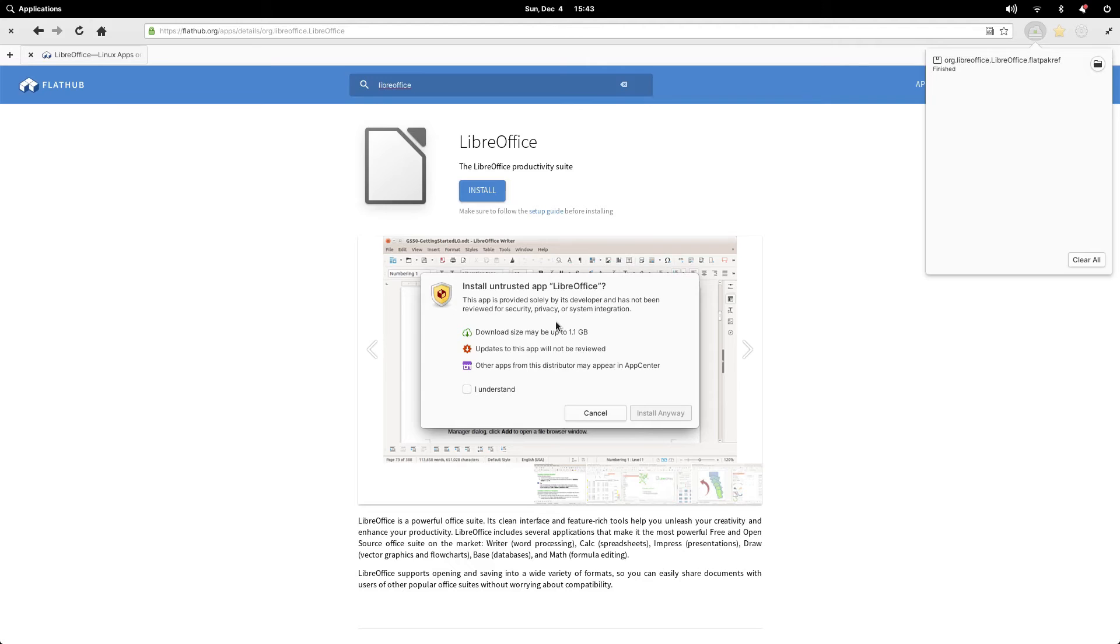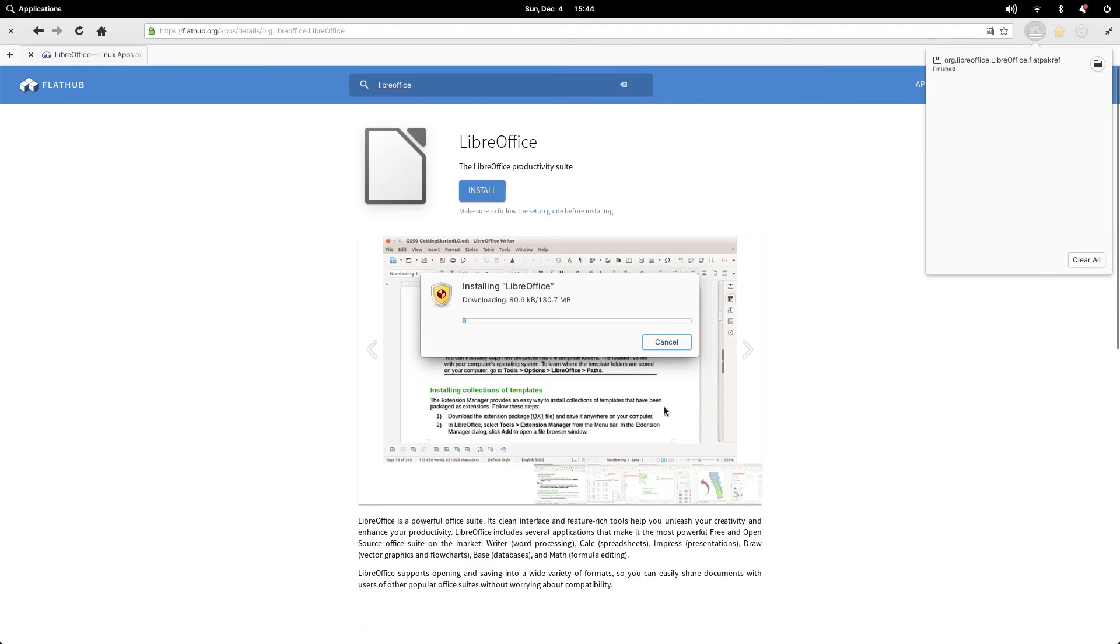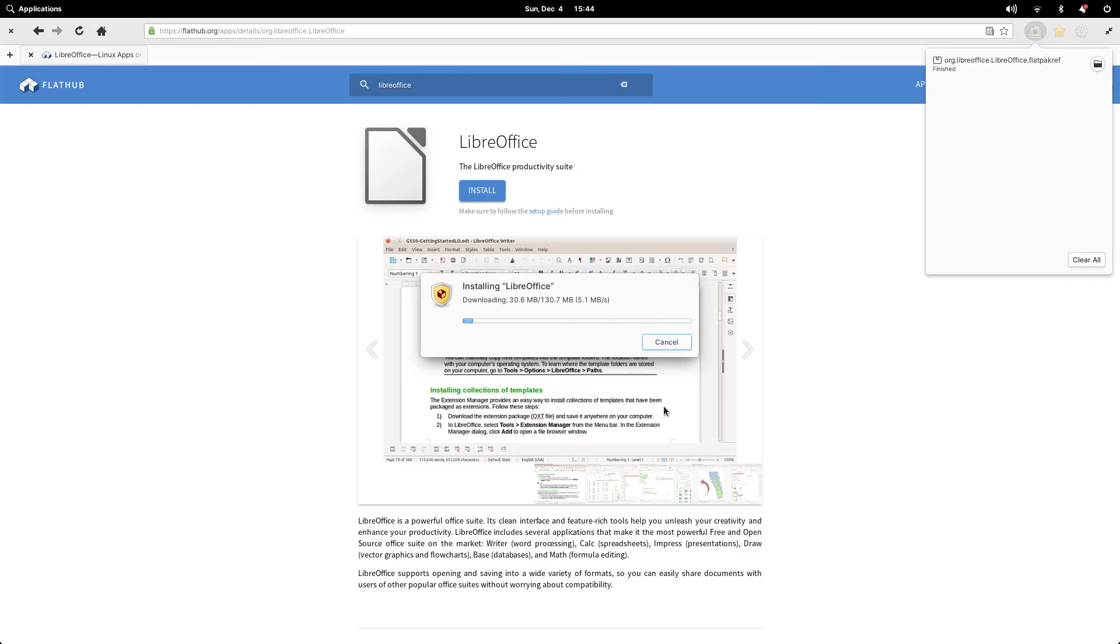Some information about the application will appear, such as the download size. You need to put a check in the I understand checkbox and then click install anyway. The application will now download and install to elementary.